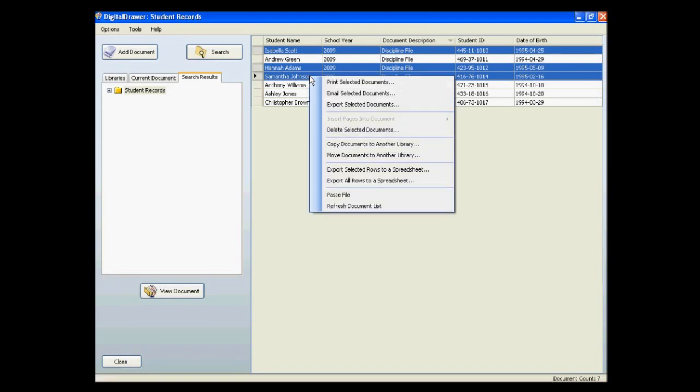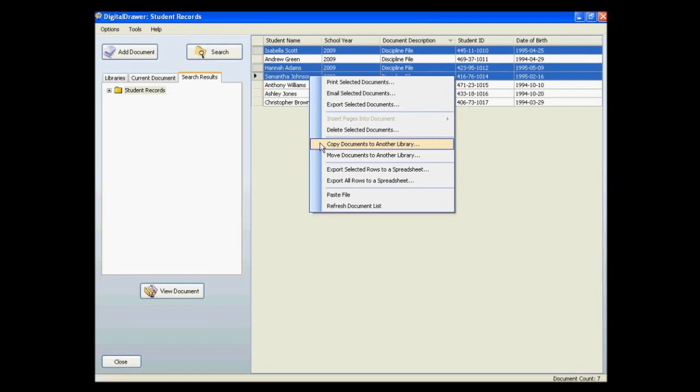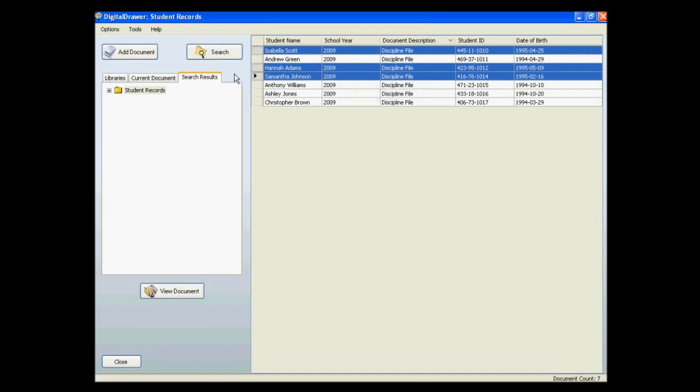From this menu, you have the option to print or email all of these files at once. Within this same menu, you also have other options, such as copying and moving files from one library to another. As you can see, DigitalDrawer was designed to be very easy to use.